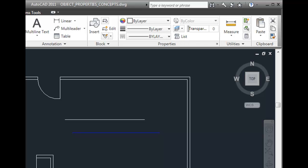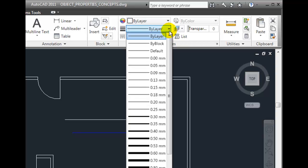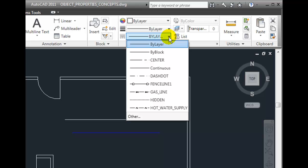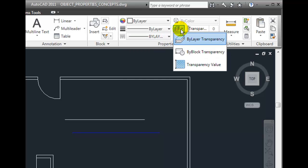So when you create an object, you can determine whether you want its color, line weight, line type, and transparency assigned based on the property of the layer, or by choosing from one of these property drop-downs, assign a particular color, line weight, line type, or transparency to the object.